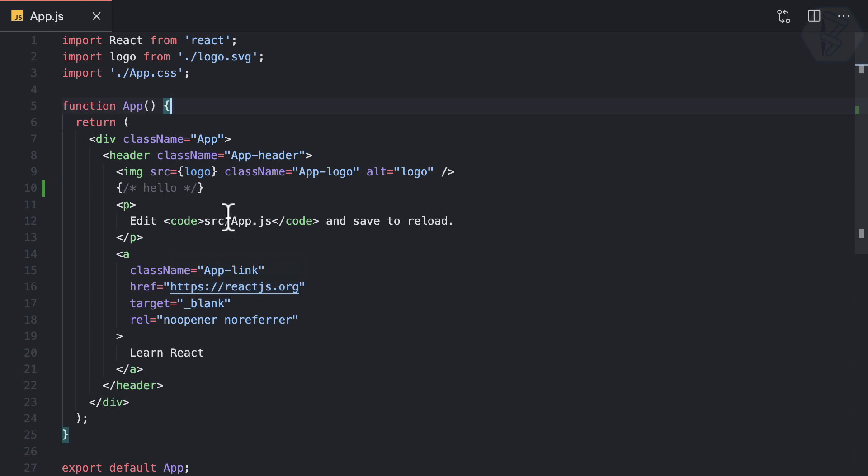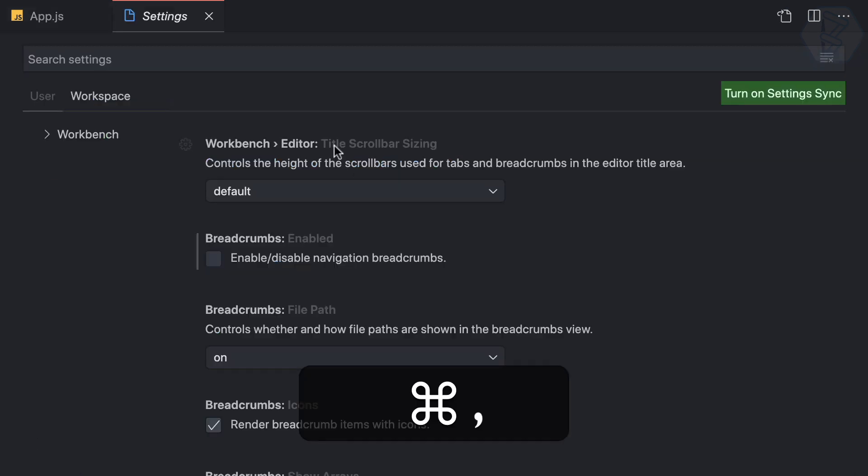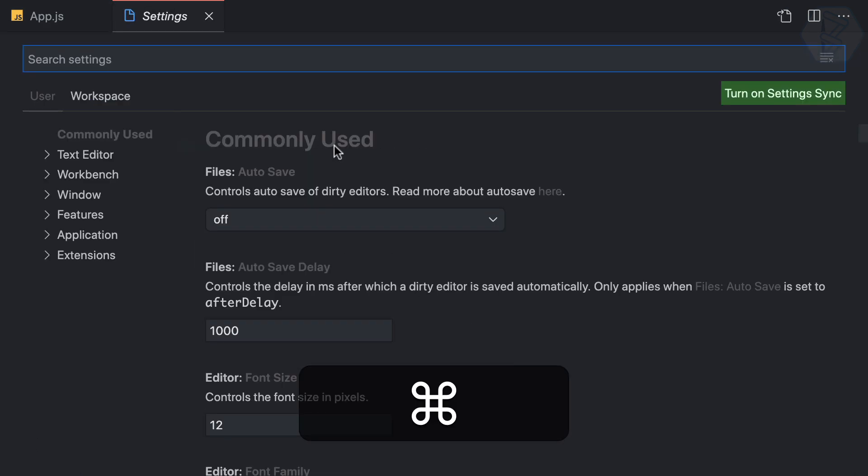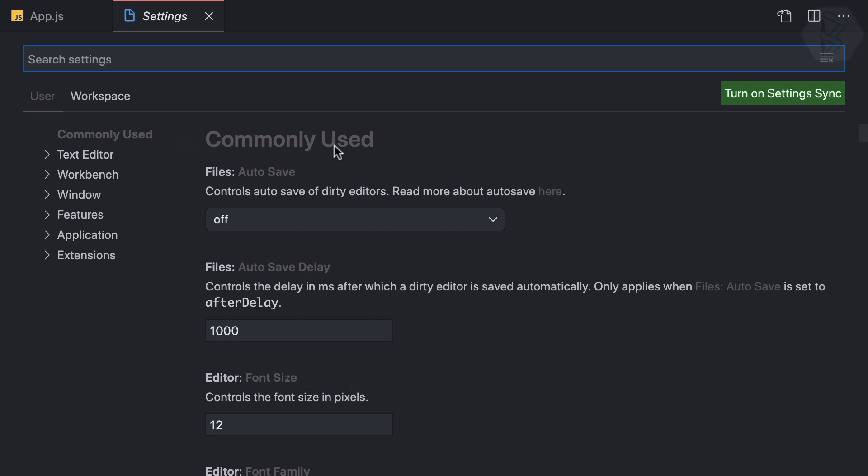I'm not happy with the spacing between the lines, so I can change this. I'll press Command+comma to open settings and search for spacing.